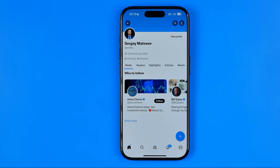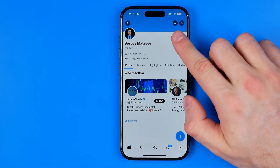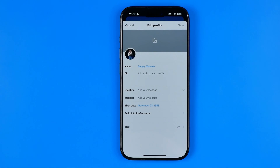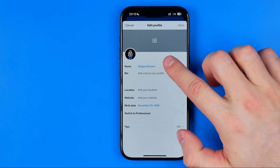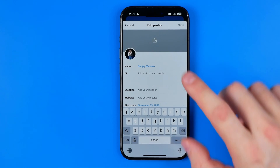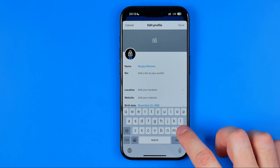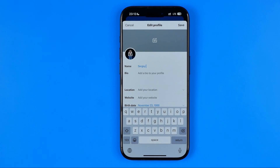To be able to change our display name we need to hit Edit Profile, and that's where at the very top we can easily find the name field. We can tap right here, then delete the existing one and enter a new one.